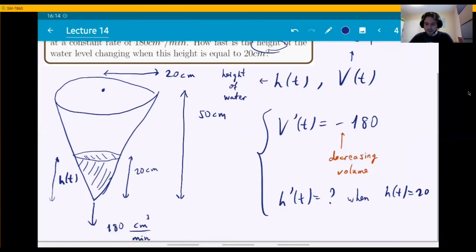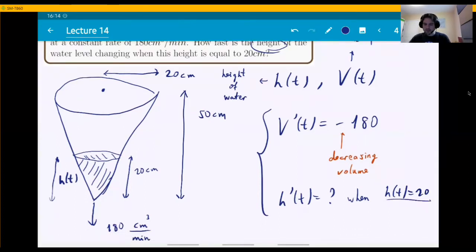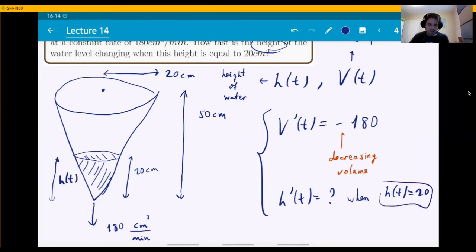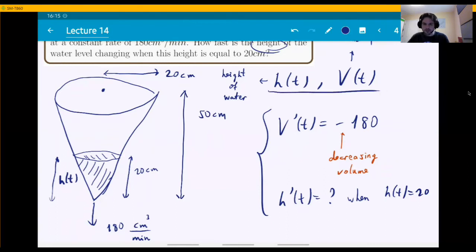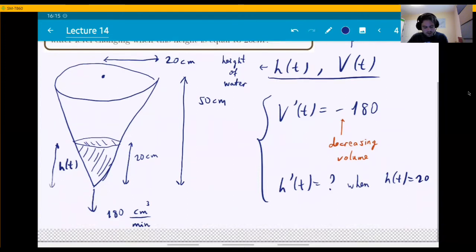Don't be misled when you see H(t) equals 20. You might think the derivative is just 0 since 20 is a constant. But no — this is only a specific value at a particular time. We don't know what time this is, but we're asking: when the height reaches 20, what is H prime? The height itself is some function we don't fully know.